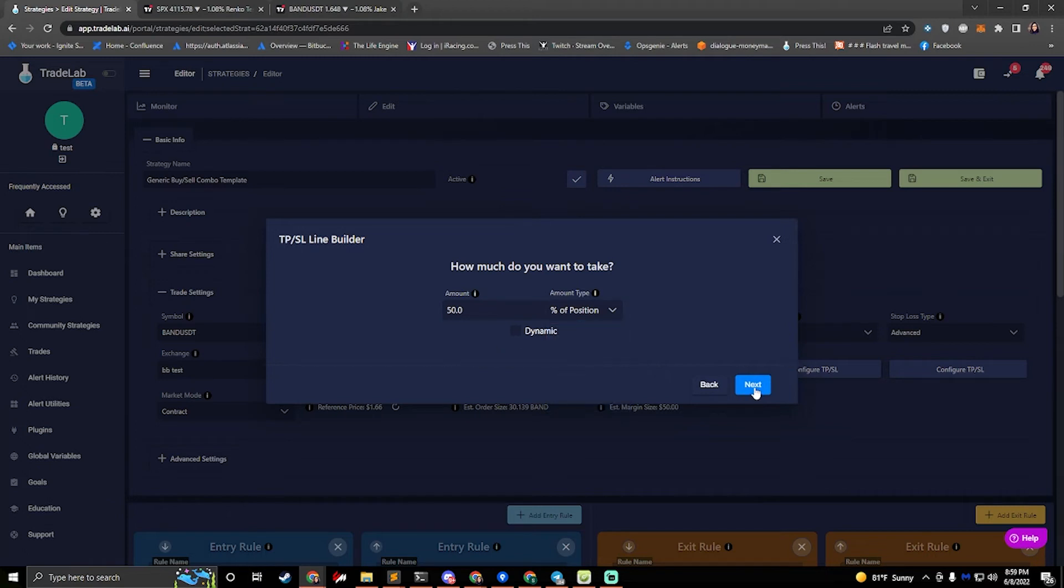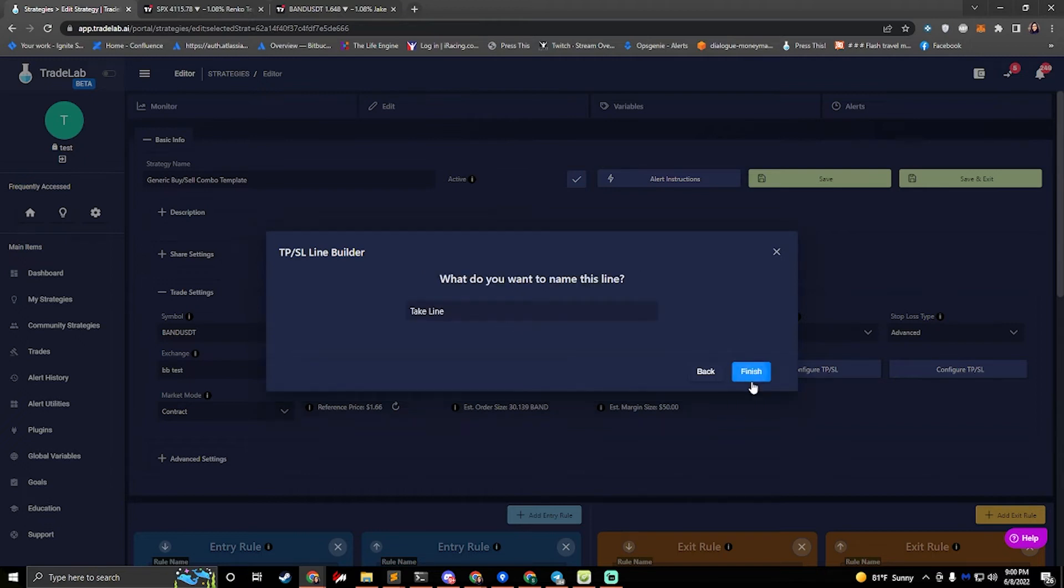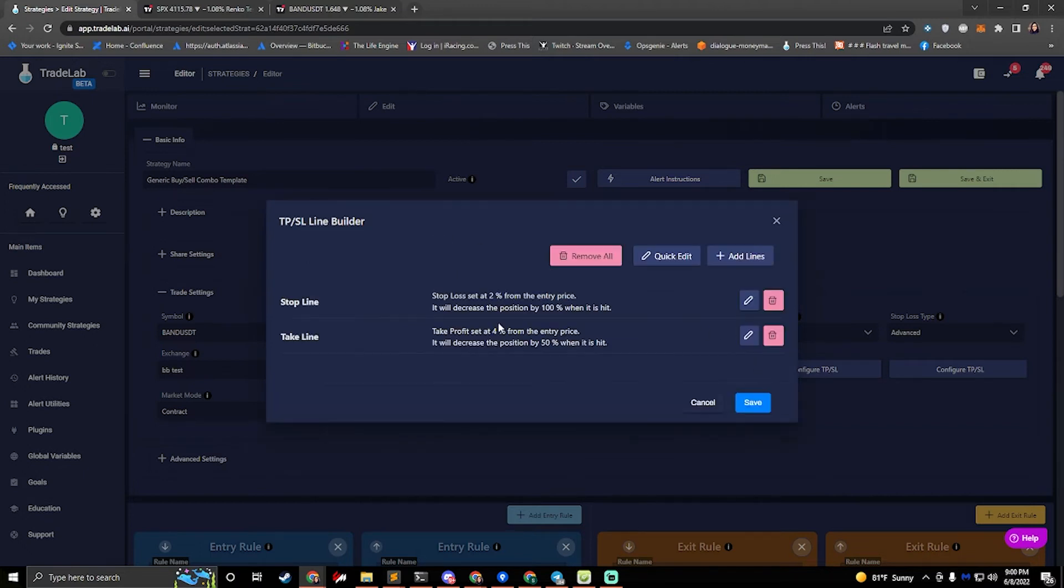If you hit next, it'll ask you what type of order you want to place. I usually do limit for take profits and market for stop losses. And then it'll ask me what I want to name it. I'll say take line. So now we've just edited my take line. It'll only take 50% when it's hit. And it'll be set to 4% from the entry price. Okay.